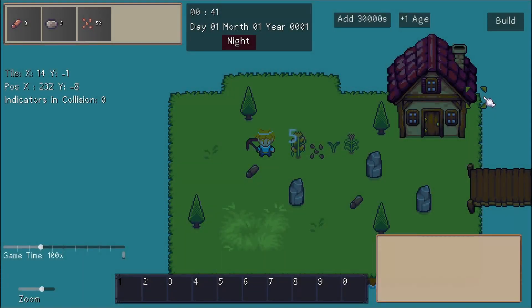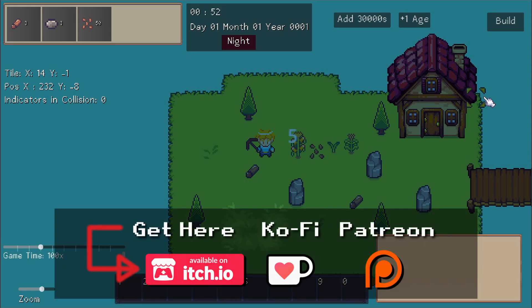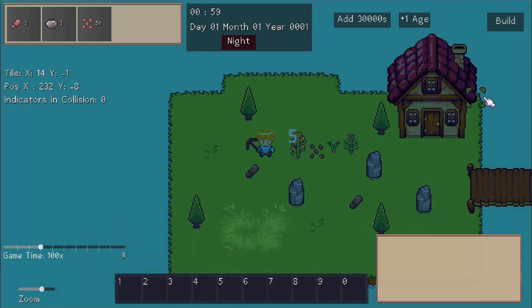Hello everybody, Chris here and in this devlog I want to show you guys two plugins I've been working on for Godot 4. These are going to be available on my Ko-Fi and Patreon pages for supporters to download, and soon I'll also have them on the itch.io store page.